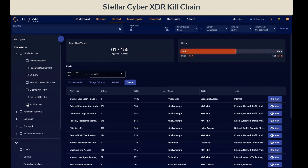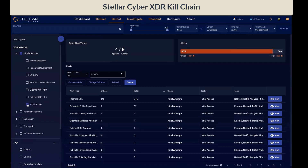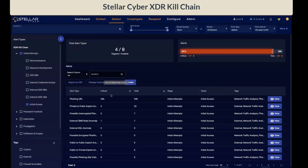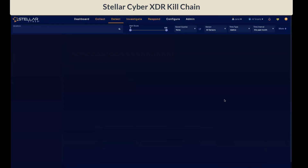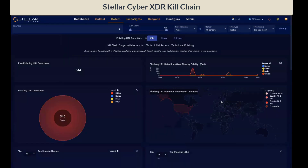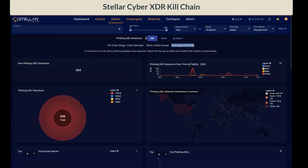Let's filter on the initial access tactic. Four alert types were triggered out of the possible nine. Expand the phishing URL by clicking on the View button. In this view, you will see the associated Kill Chain stage, which is the initial attempts, the tactic is the initial access, and the technique is phishing.